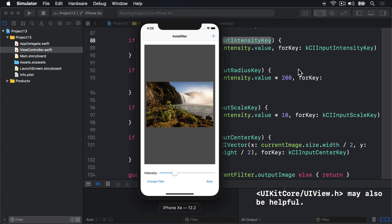It takes four parameters: the image to write, who to tell when writing is finished, what method to call, and any context. The context is just like the context value you can use with KVO, as seen in project four. And again, we're not going to use it here.